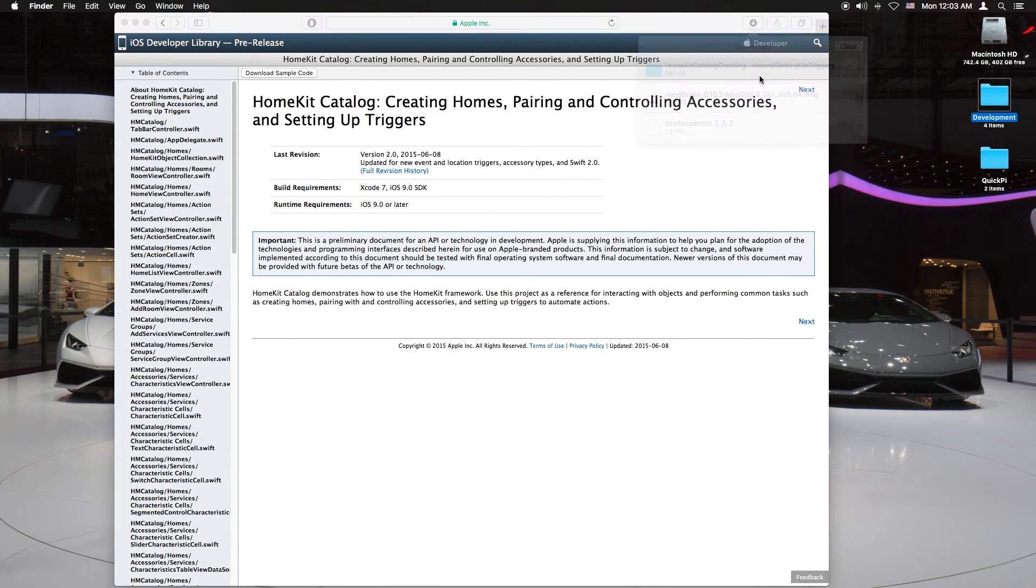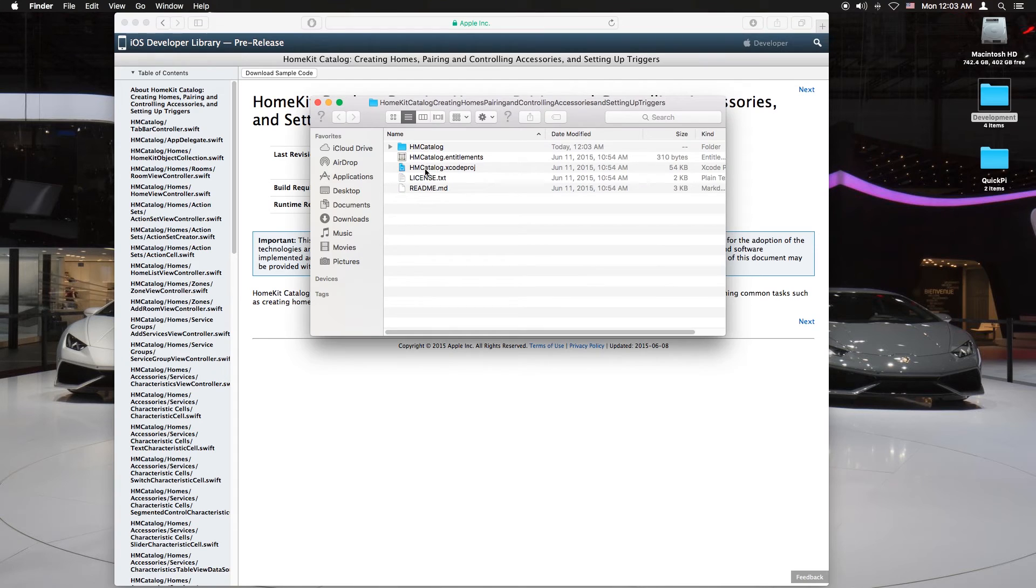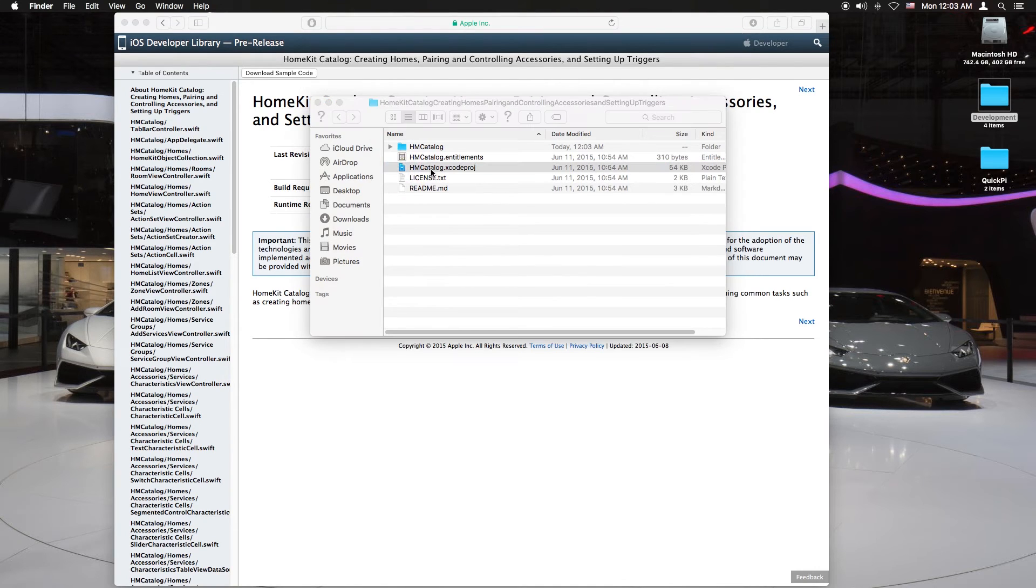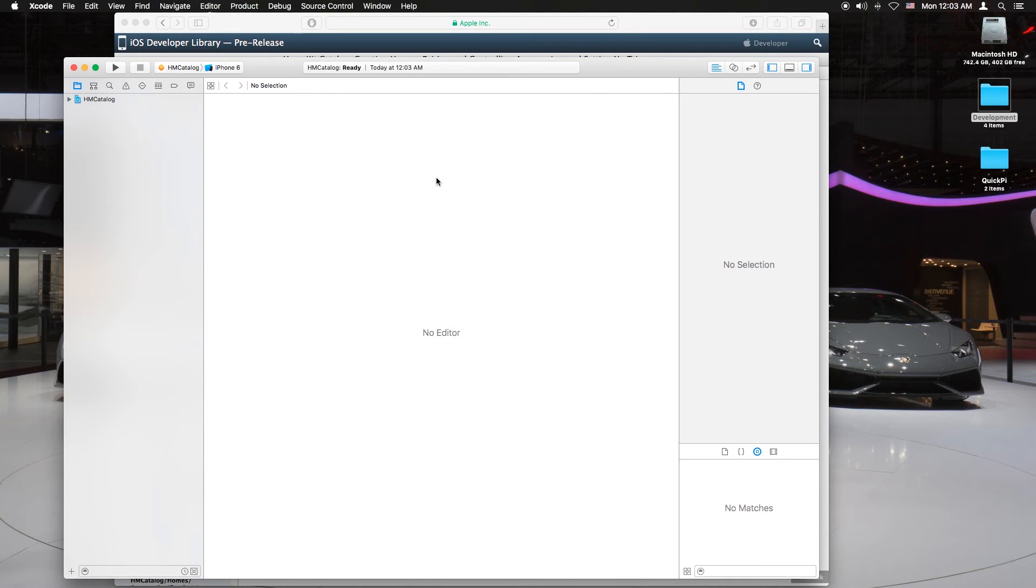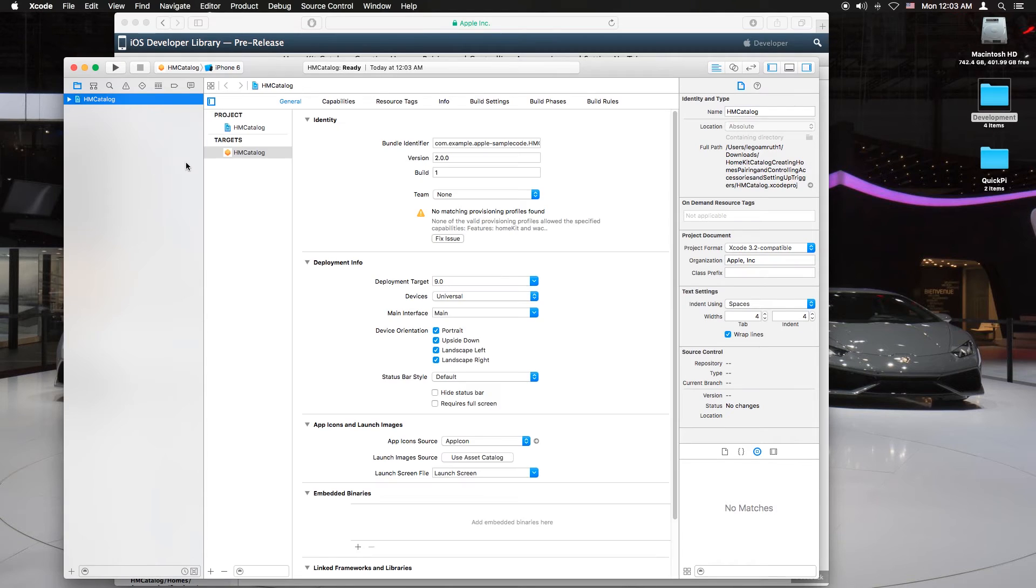Now you want to open the HomeKit catalog and select the HM catalog Xcode project. That should open in Xcode. Just give it a few seconds and there it is. Welcome to Xcode.